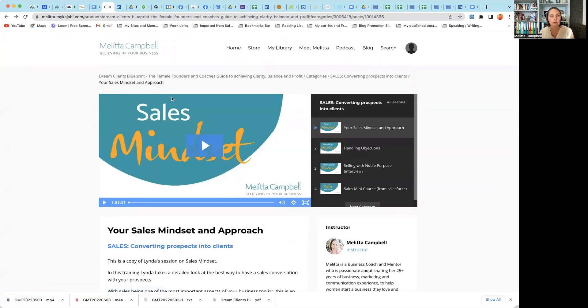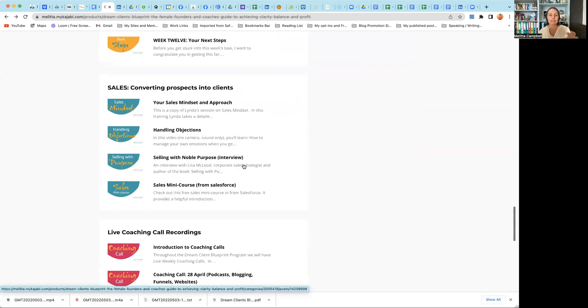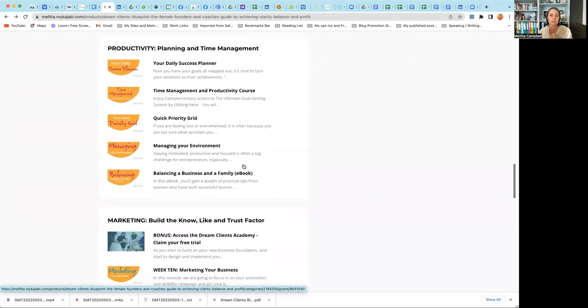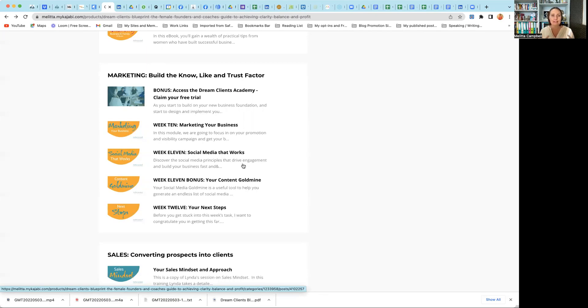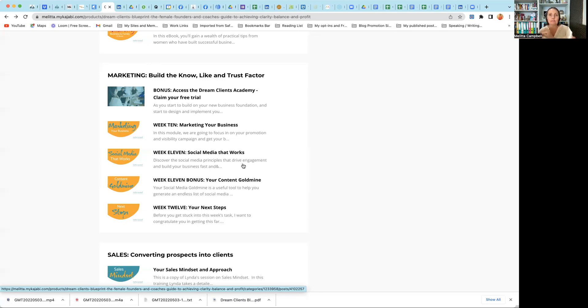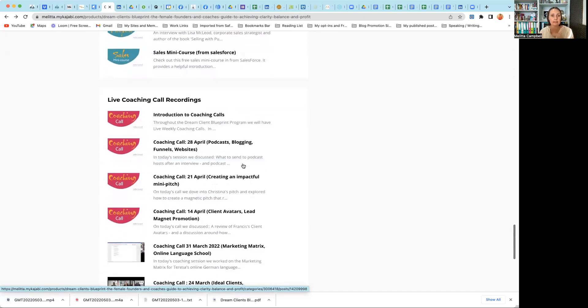So now we're back in the program. We've got week 10. We're moving now into building the know, like, and trust factor, which of course is getting out there, starting to market your business. So we're looking at your marketing plan. We're looking at social media that works. This is a bonus tool that helps with your social media, blogging, all of that. Then we look at your next step. So we're starting to plan out your next 90 days so that you can start to bring all of this experience and start to put that in action. You have still have access to online calls. So as you've developed everything and you're putting it into practice, you still have my personal feedback and support to help you with that. There is also this bonus section, all about sales.